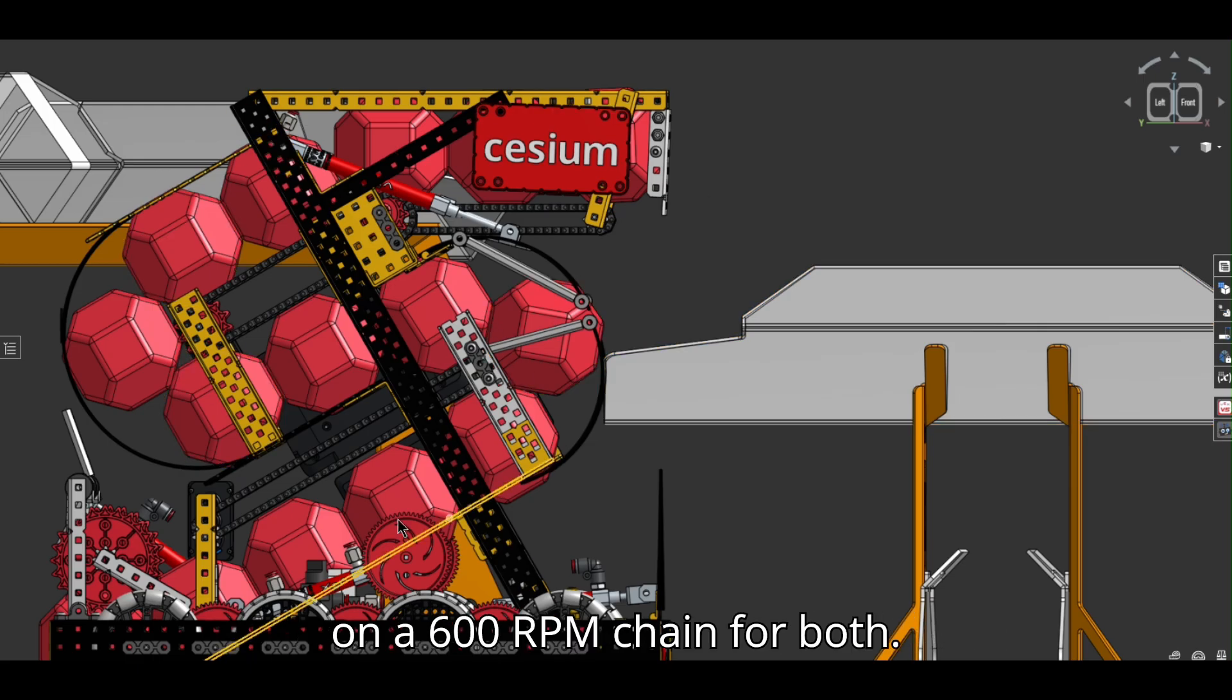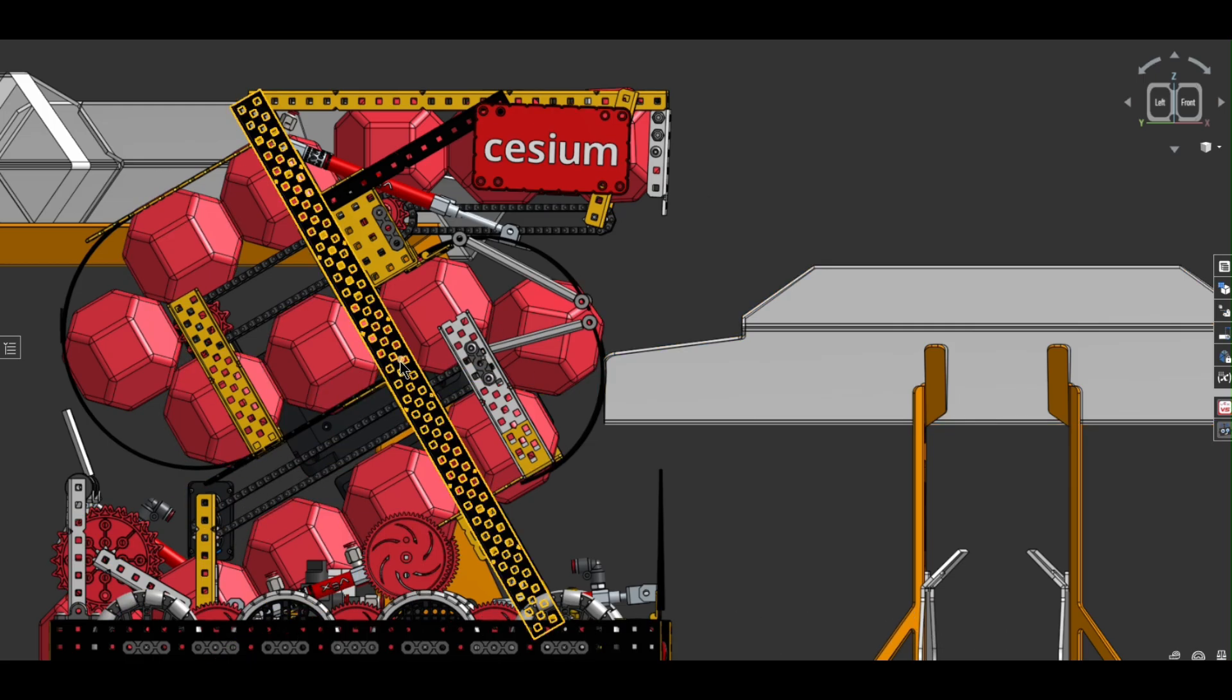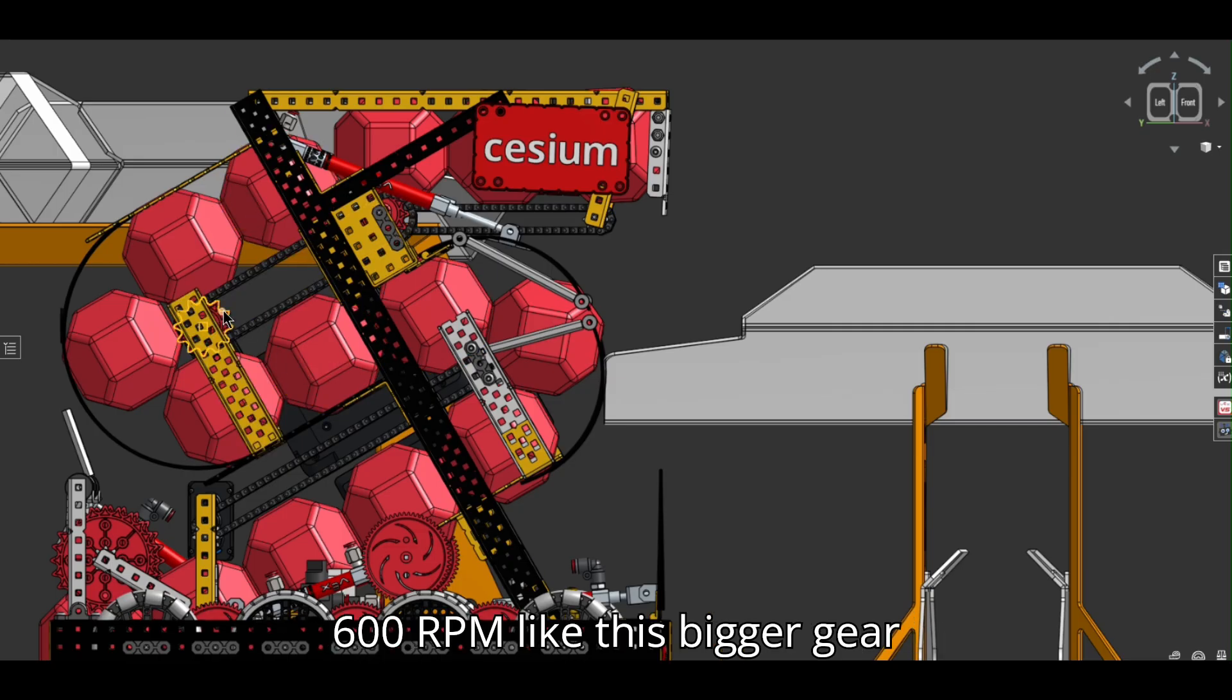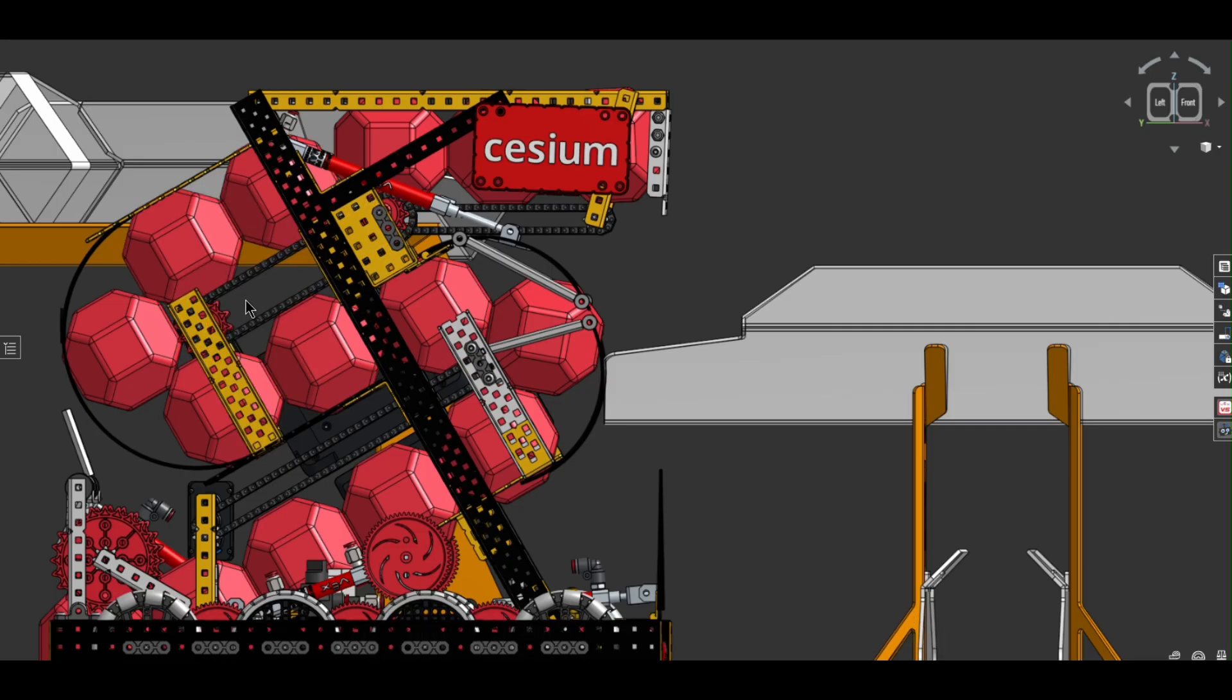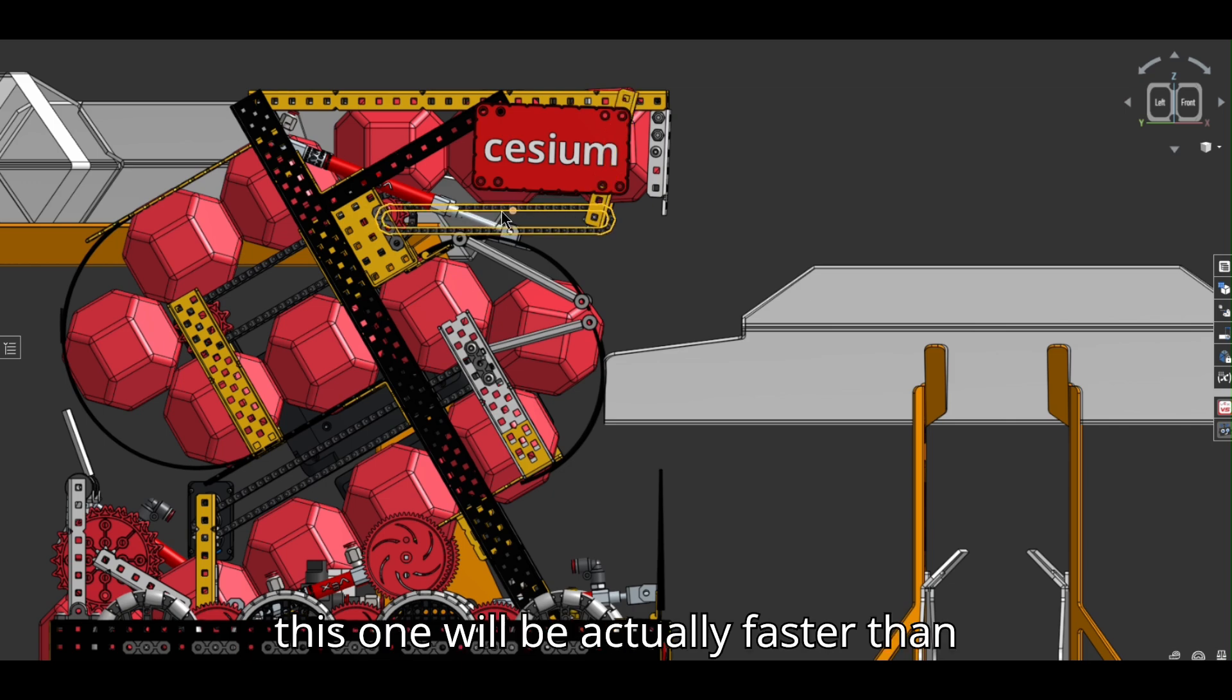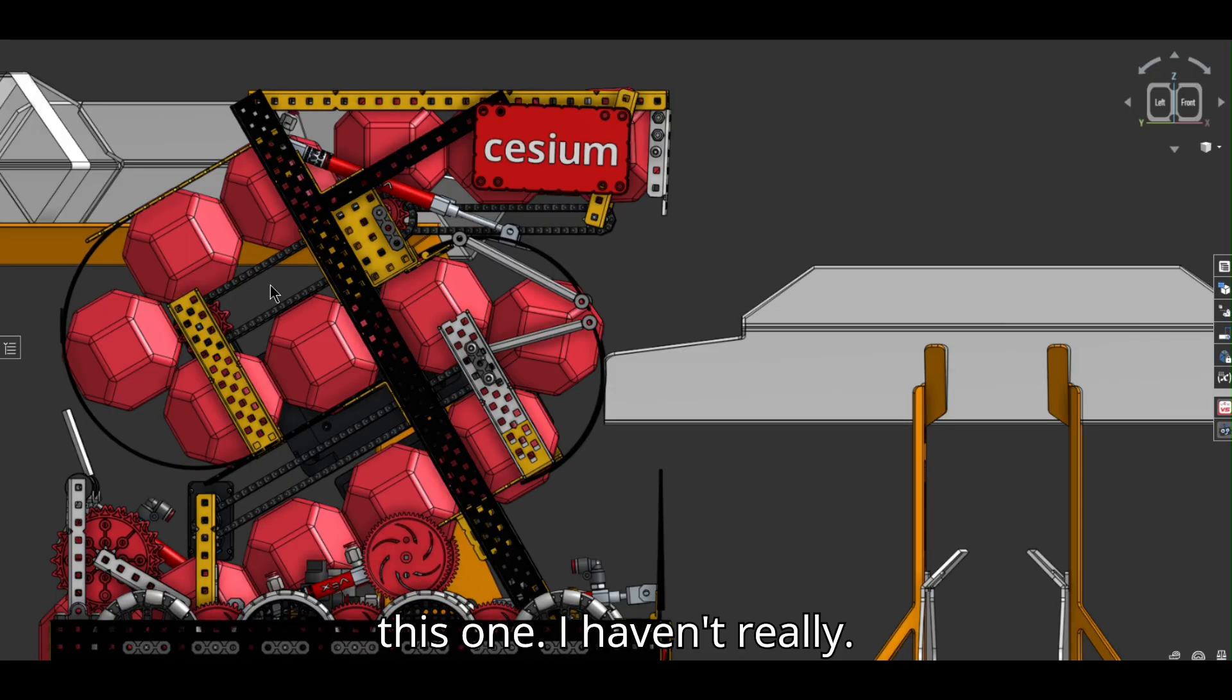And this is on a 600 RPM chain for both. Some parts will be slightly lower than 600 RPM, like this bigger gear, to the smaller one over here. So this one will be actually faster than this one. I haven't really, I don't really see an issue with that.